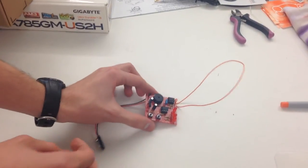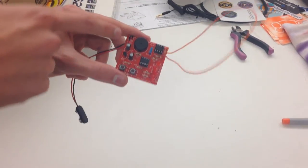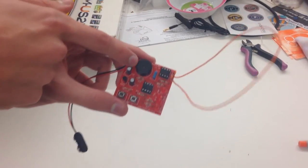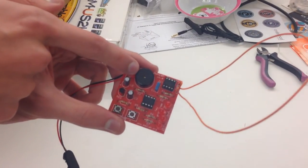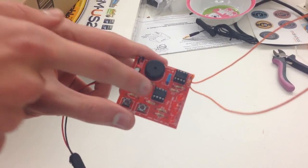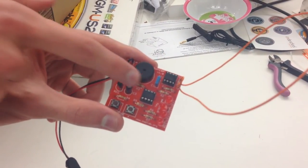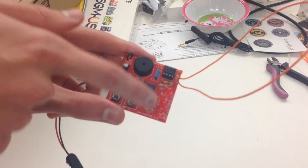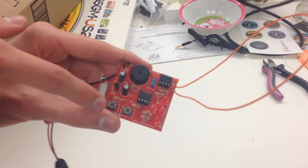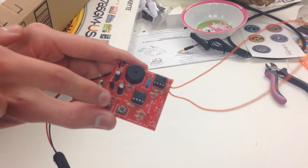This works off of a couple different components. We have a speaker right here - this is a piezo that makes the sound. We've got a couple different chips on here, some capacitors, the LEDs showing the tones, and buttons to control it.